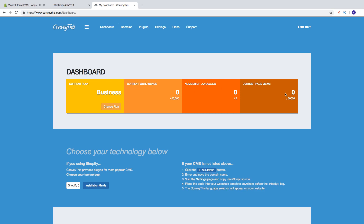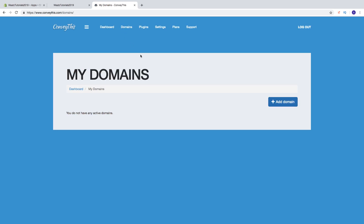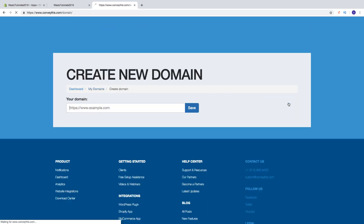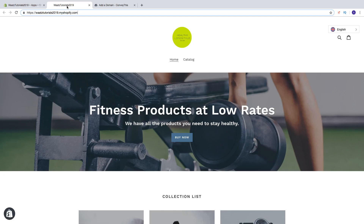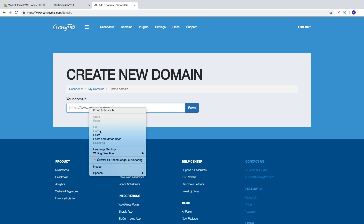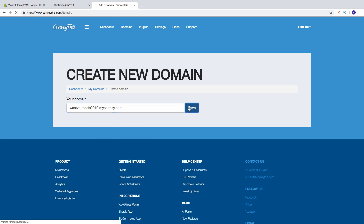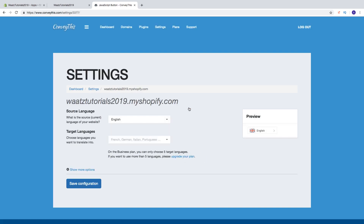First we need to add our domain. Go up to Domains and click on Add Domain. Here we add the URL for our domain — go to your Shopify store, copy the URL, paste it in, and click Save. Now we can see the URL listed. Then we choose our source language — the current language of your website. In my case it's English.